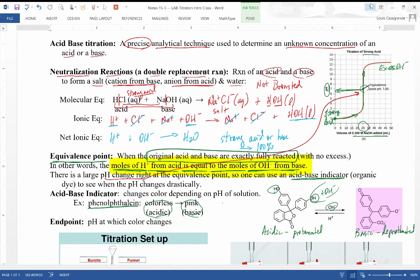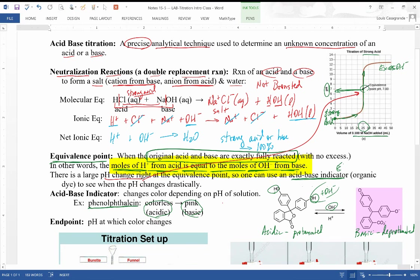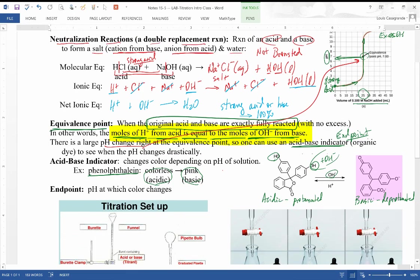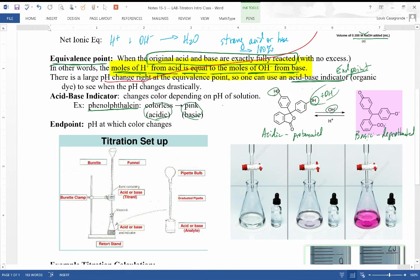The endpoint is the point at which the indicator changes color, and you want that endpoint to be as close to the equivalence point as possible. Phenolphthalein is ideal because the slightest hint of pink tells you you're at your endpoint. Bromthymol blue is another indicator that goes from yellow in acid to blue in base, but finding the intermediate green color is difficult, making phenolphthalein the better choice for our reaction.